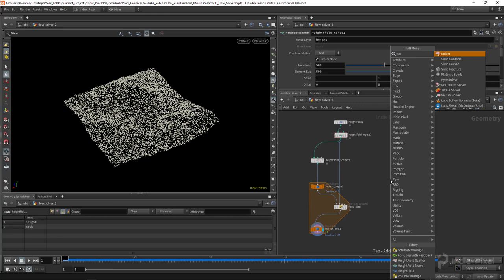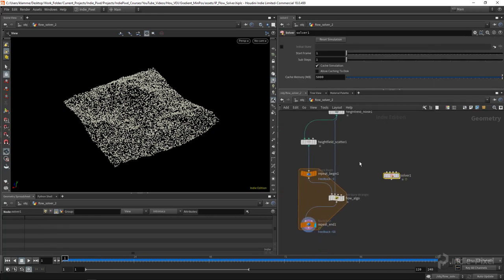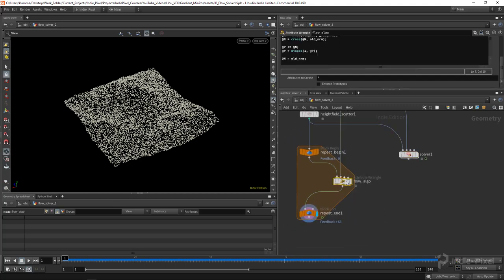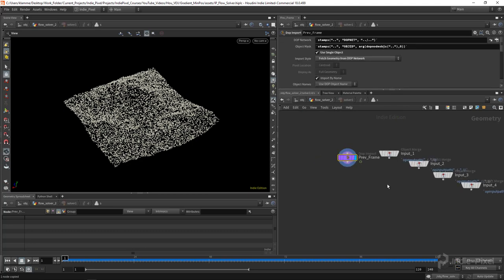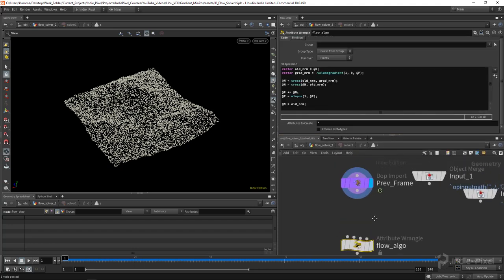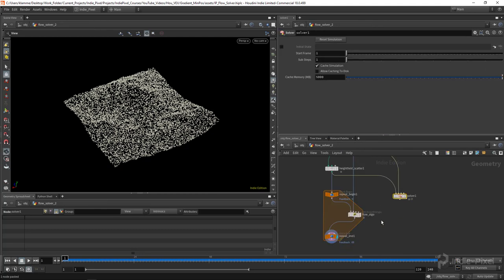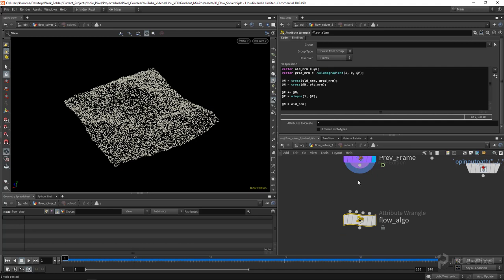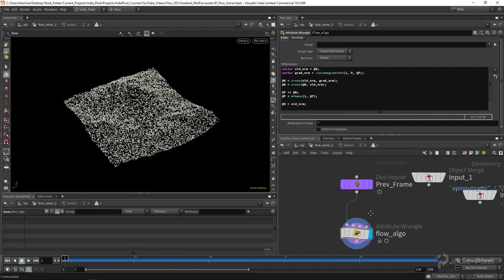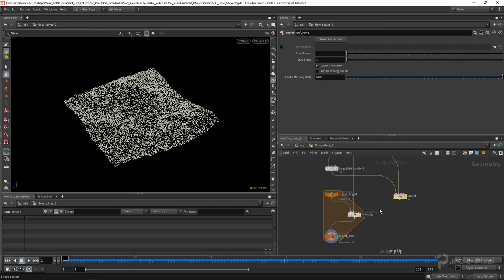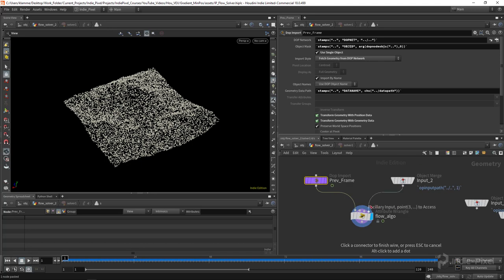For better performance, use a SOP solver. Add a solver node, feed the points into the first input and the terrain into the second input, copy the flow wrangle node, and paste it inside the SOP solver. The SOP solver feeds the previous frame's data through the loop — connect the 'previous frame' output to the wrangle, then get the terrain from 'input 2' of the solver and wire that into the wrangle's second input.